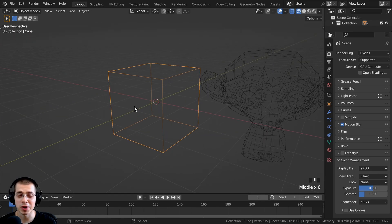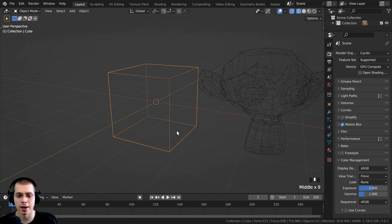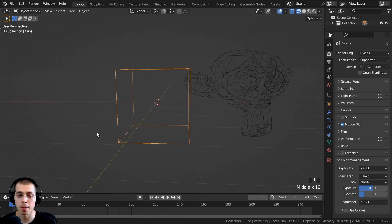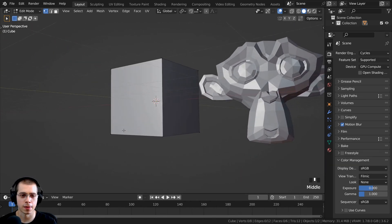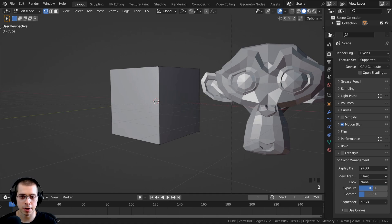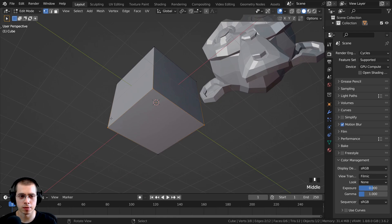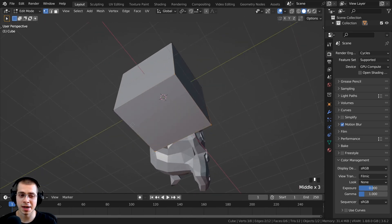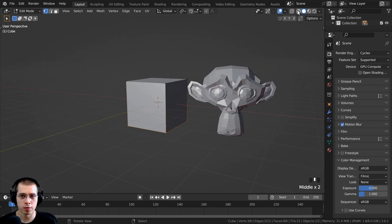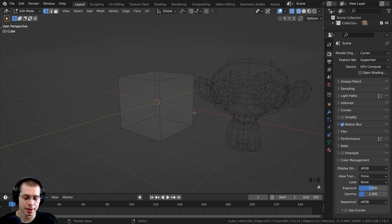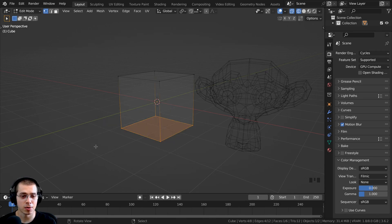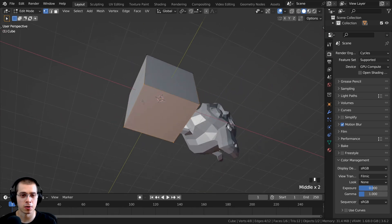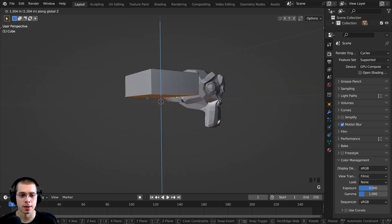One of the main reasons to use wireframe is to select the entire mesh including parts on the back. For example, in edit mode on this cube, if I want to select all the vertices on the bottom, I can hit B for box select and click and drag. In solid view, it only selects the three visible vertices and misses the one at the back. But if I switch to wireframe, deselect everything, hit B again, and box select the bottom vertices, then go back to solid view, you can see it selected all the vertices on the bottom of the cube.